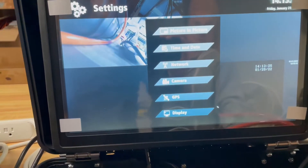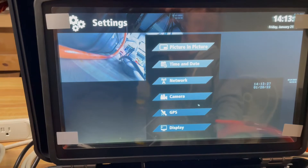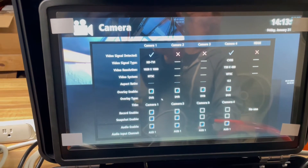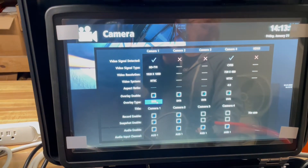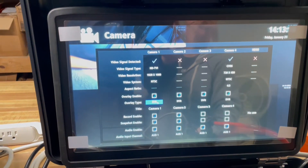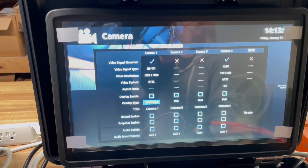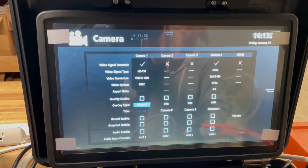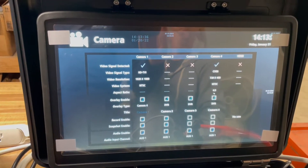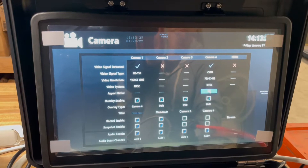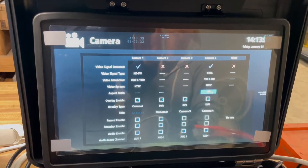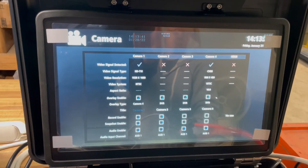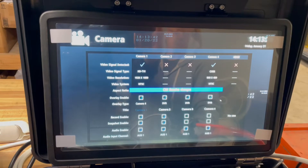Go to Camera. You need to change the overlay type on camera 1 to be camera 4. Then under camera 4, change the aspect ratio to 16 by 9, and then right-click to get out of this menu.